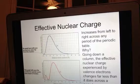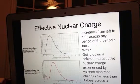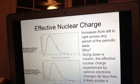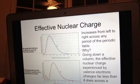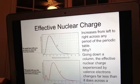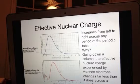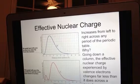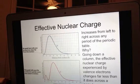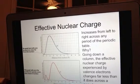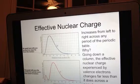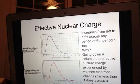In terms of the trend for effective nuclear charge, Z_eff increases from left to right across any period of the periodic table. Sodium has a Z_eff of +1. The next element, magnesium, has an atomic number of 12, so Z equals 12. Its core electrons are also neon — 10 electrons — so Z_eff is 12 minus 10, giving a positive 2.